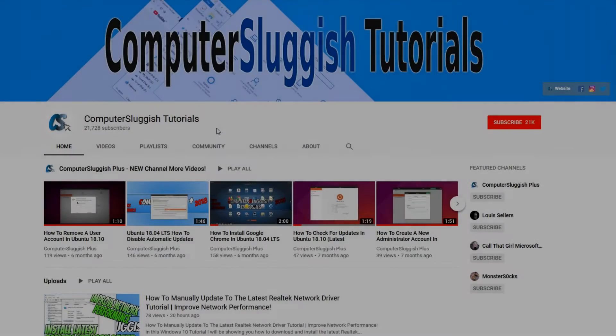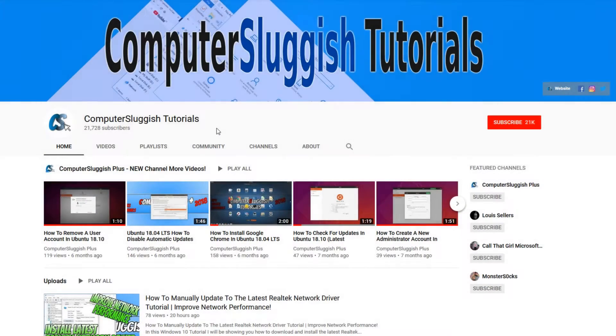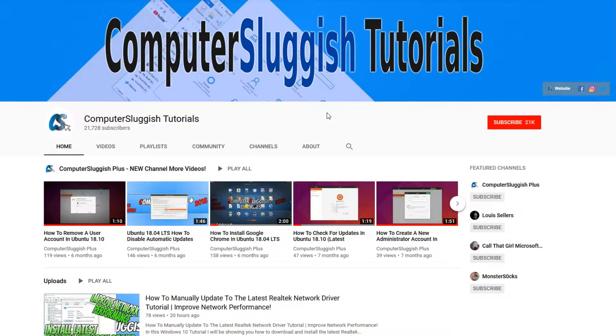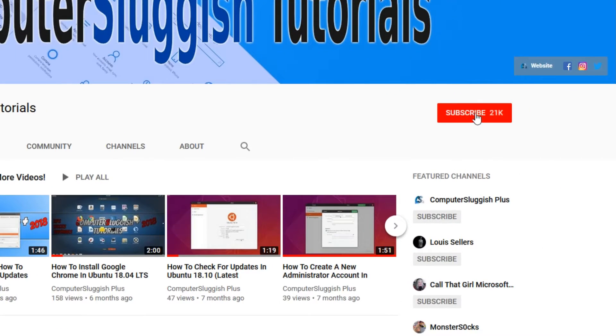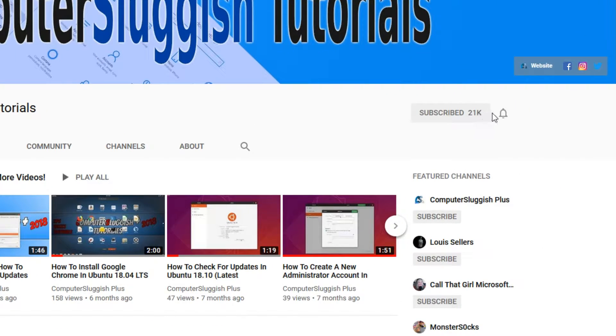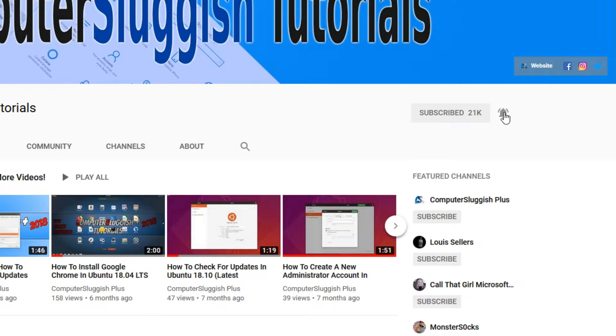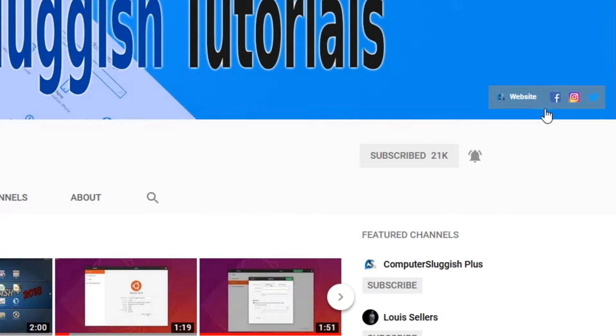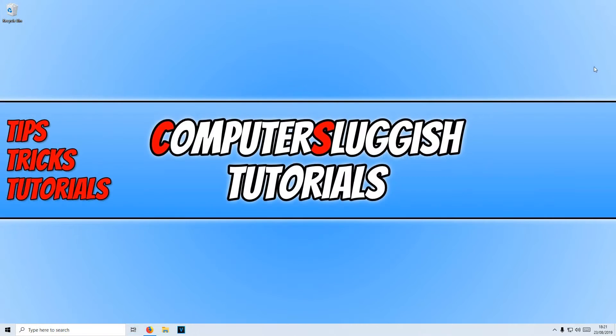Welcome back to another Computer Sluggish video. Have you subscribed to my YouTube channel yet? If not, be sure to click on the big red subscribe button and click on the bell to get notified when I upload a new video. Also, don't forget to check out my social media channels.